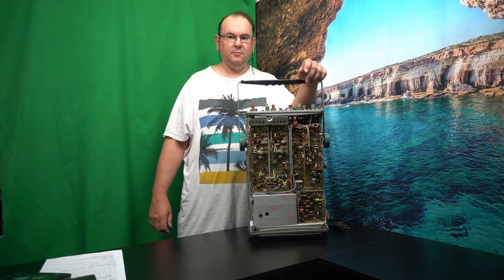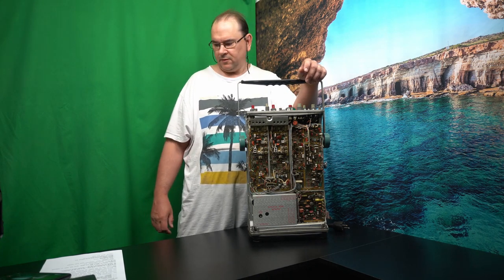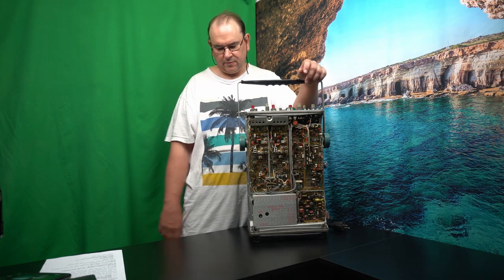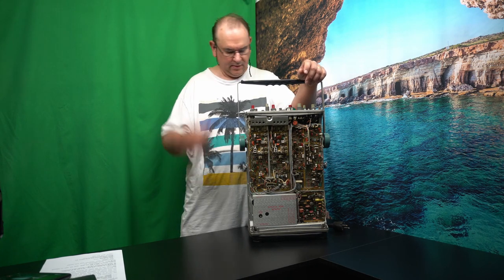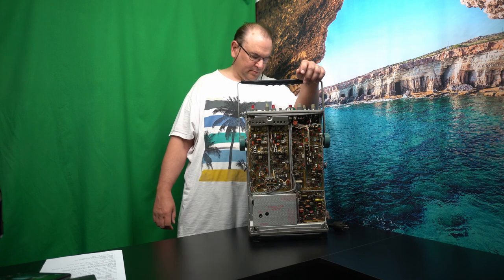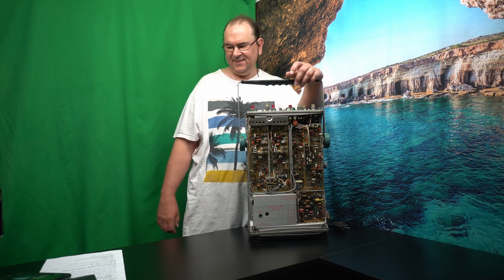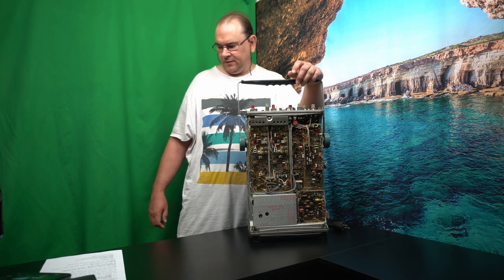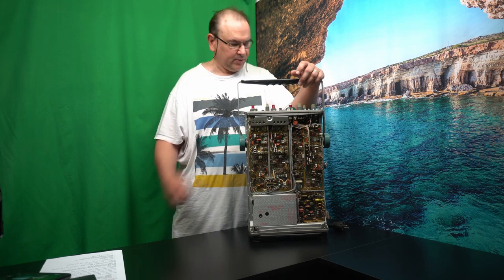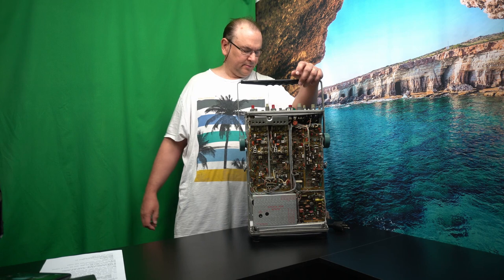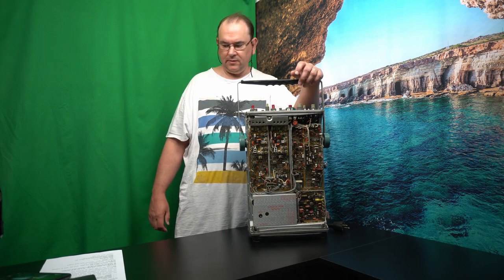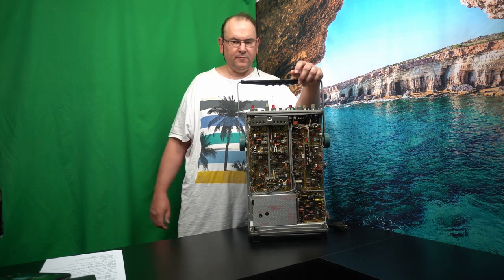You don't see many oscilloscopes where you can just thumb screw something and take it apart. So I'll just put the covers back on, and let's see if we can get it prepared for power-on.